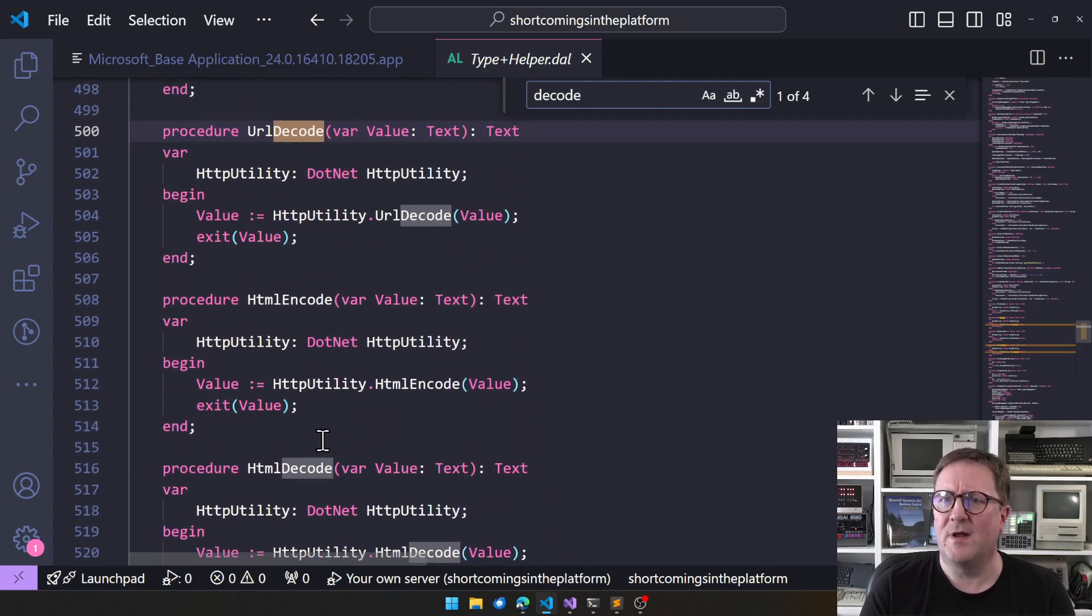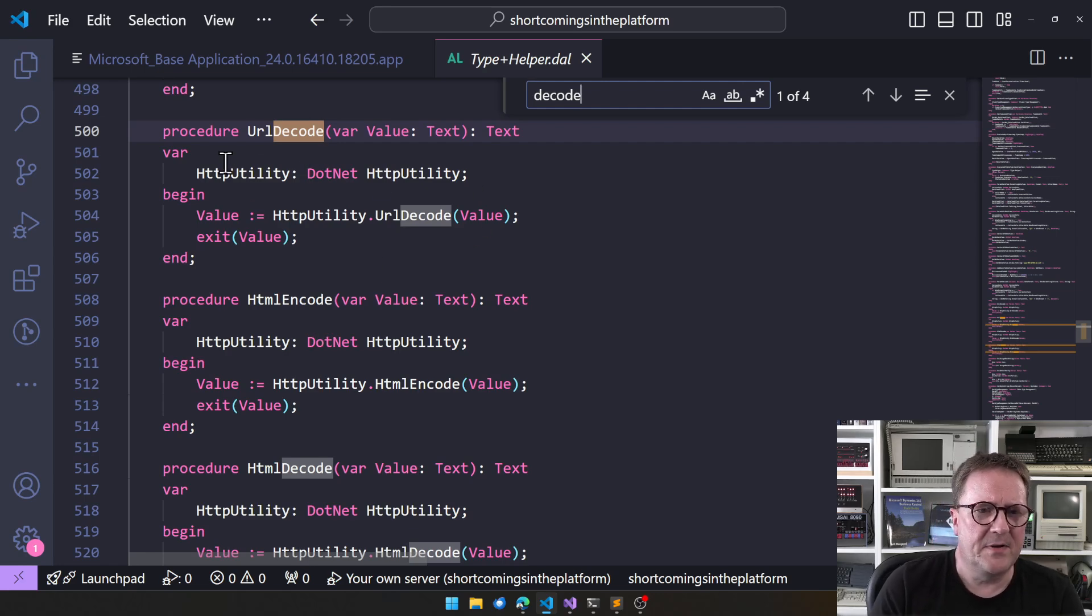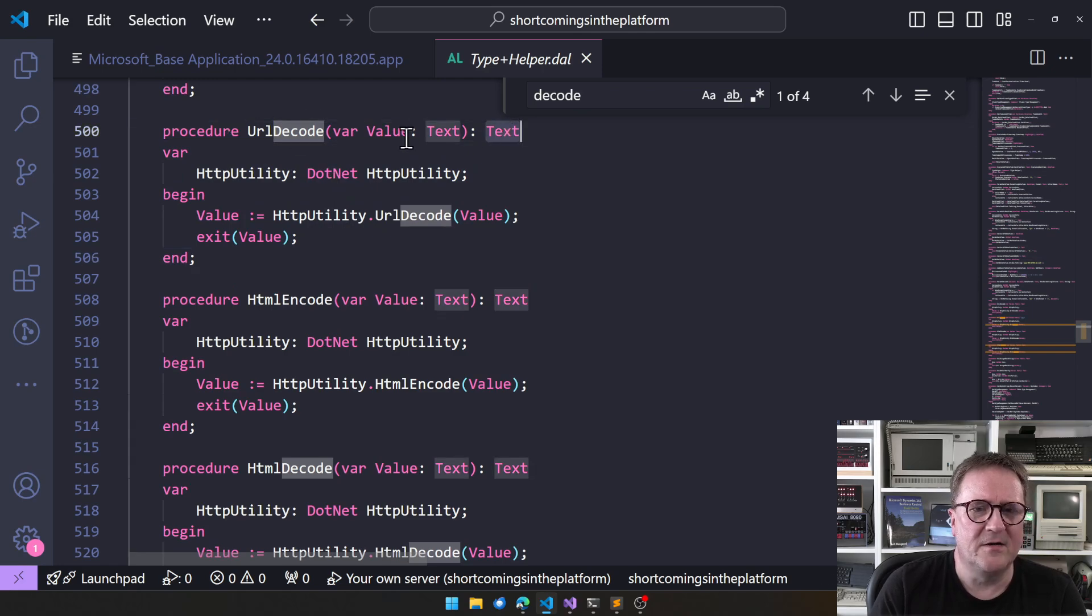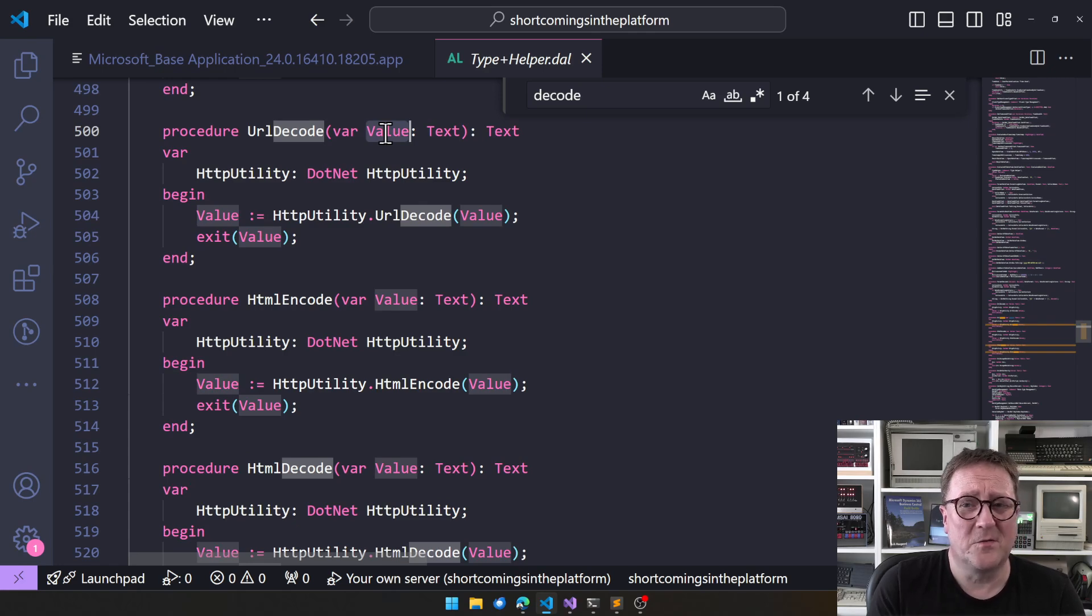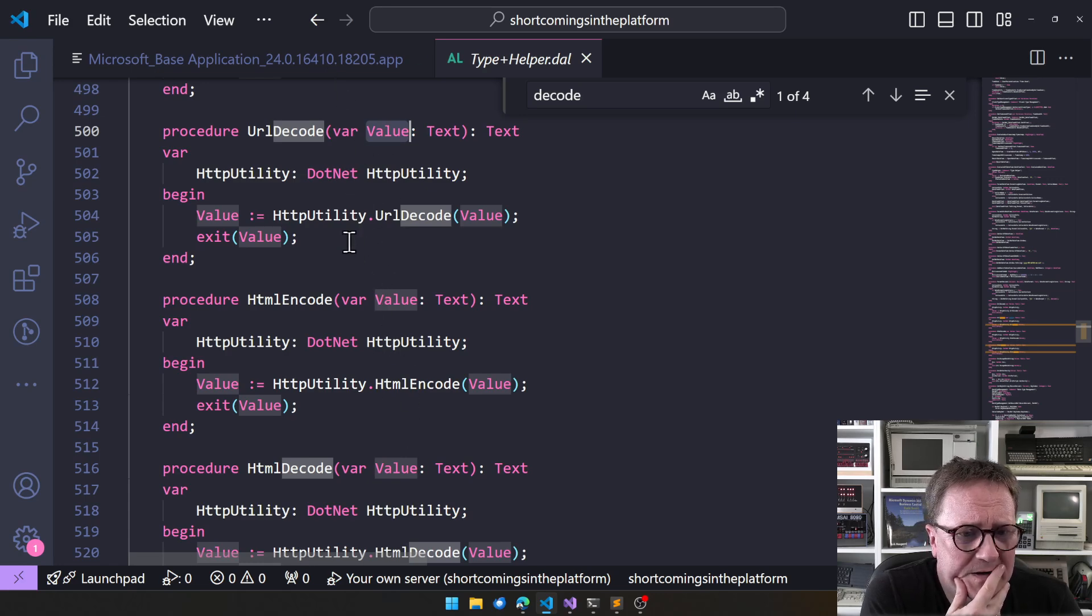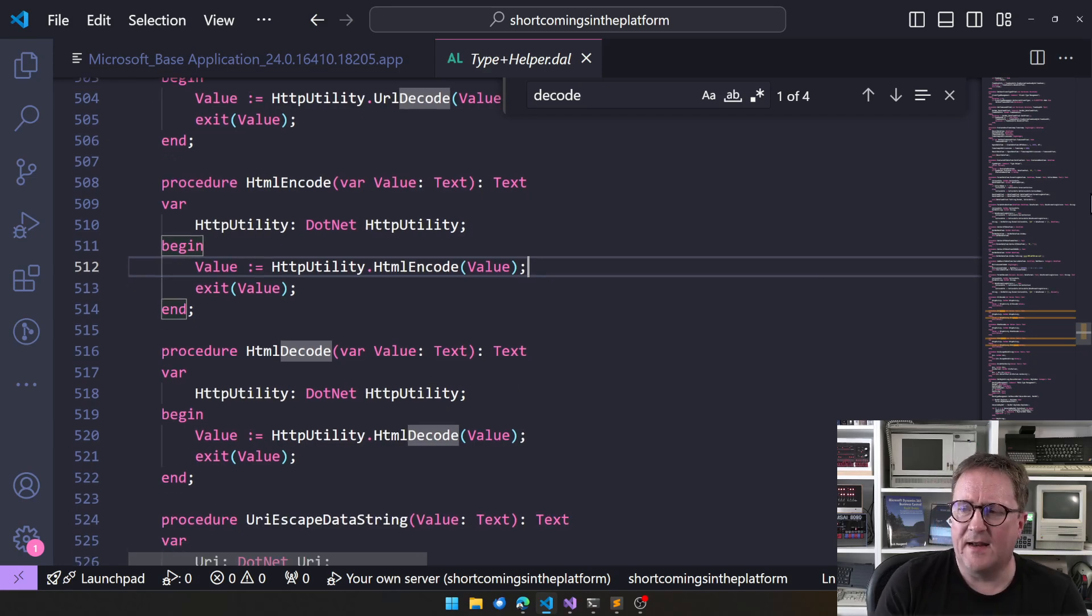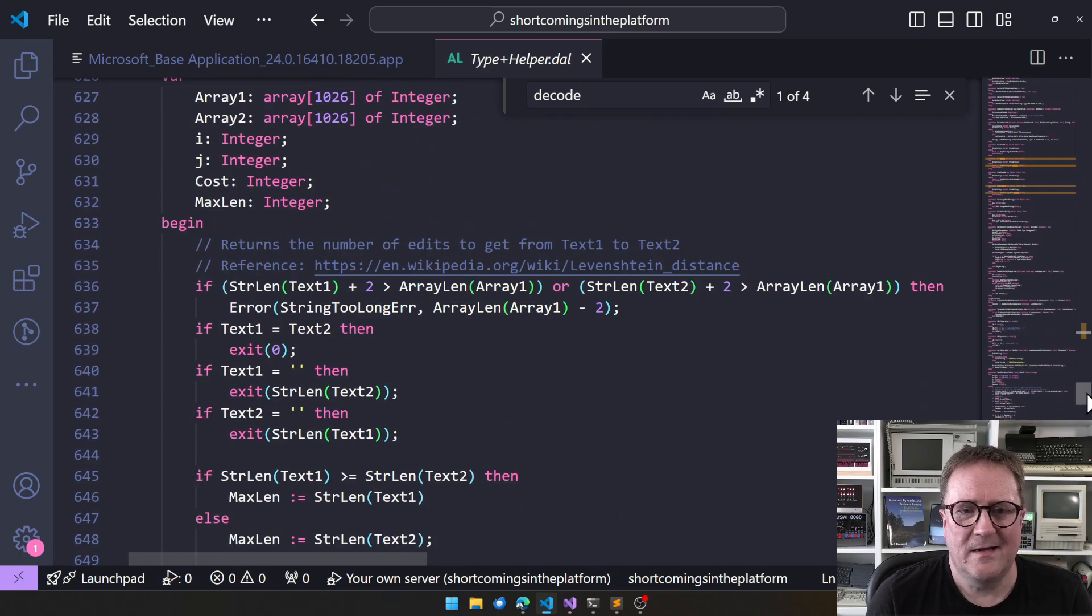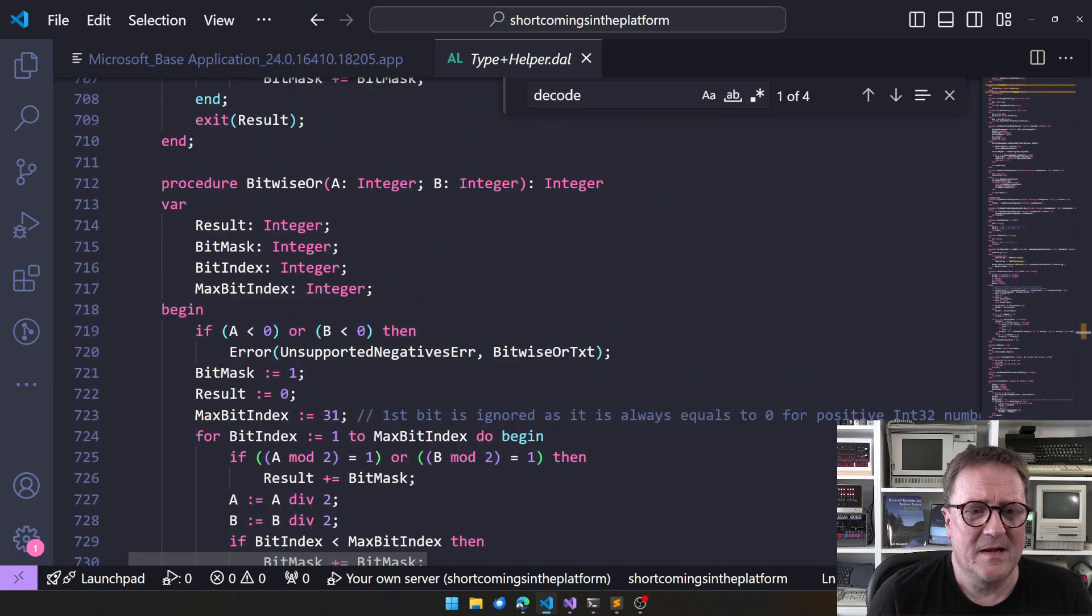There's no place in the ERP application. By the way, this is one of my pet issues with this. We have a function that clearly you give it a text and it returns a text. But it also works as a var. So it also modifies your parameter going into the function. This is really, really bad and annoying.